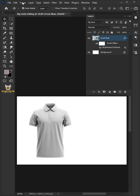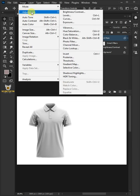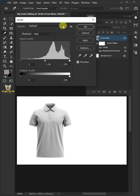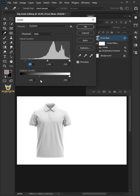Go back to Image, Adjustments, and open the Levels window. Adjust the Shadow Input Level to 25 and the Shadow Output Level to 100. Then click OK.